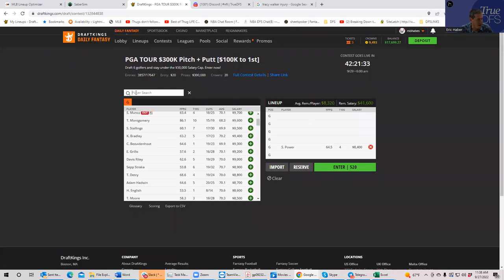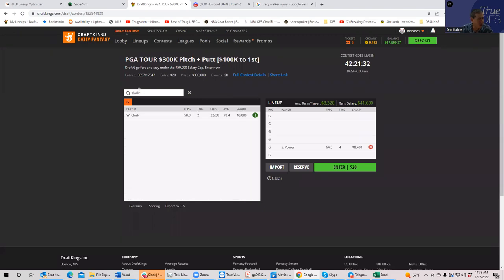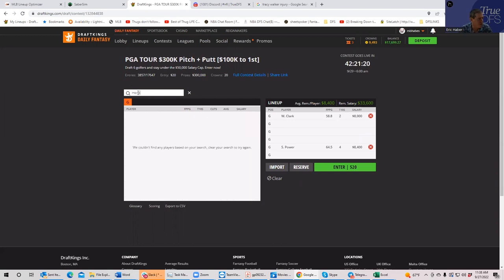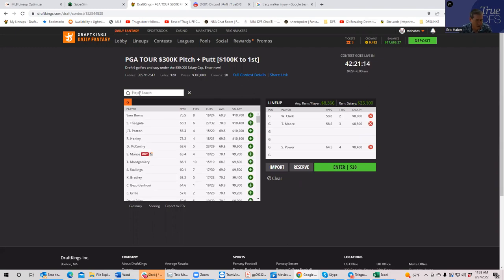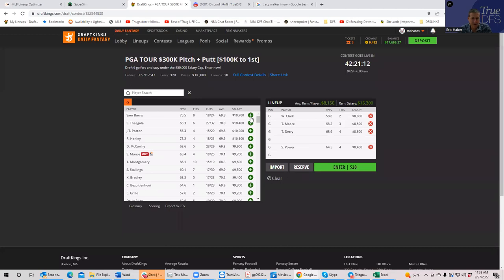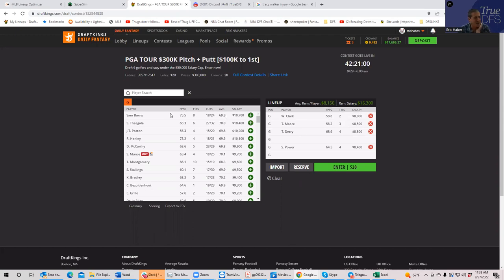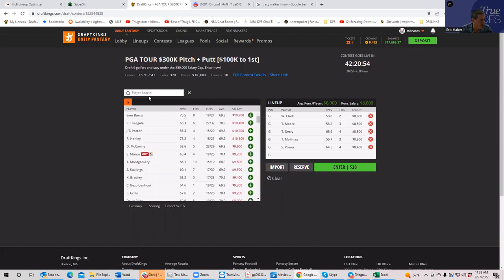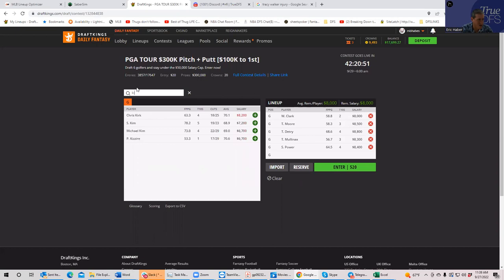Next guy that I have that rates high is Wyndham Clark at 8K flat. And then I have a pretty decent drop to Taylor Moore, but I have him as playable. And then the last guy I have in this range is Thomas Dietrich. So I like all these guys. After Dietrich, there's a little bit of a drop to Trent Mullinax and Christian Kirk. Those guys are okay.